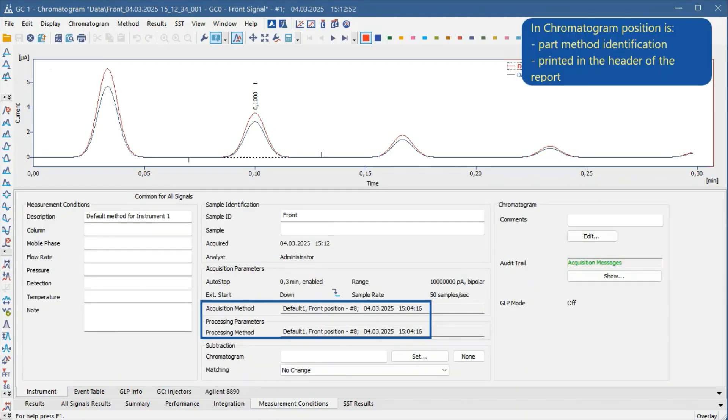In the chromatogram window, the position from which the chromatogram originated is indicated in the measurement conditions.